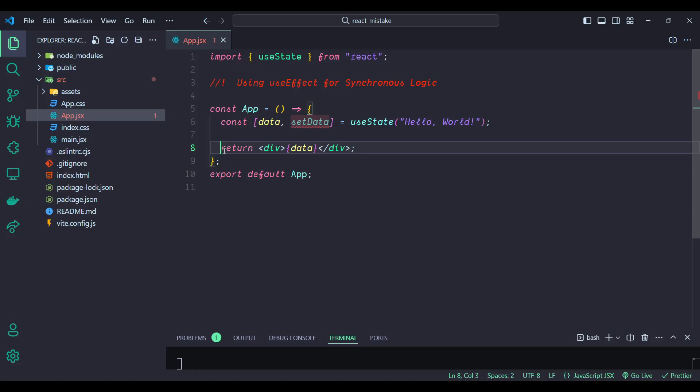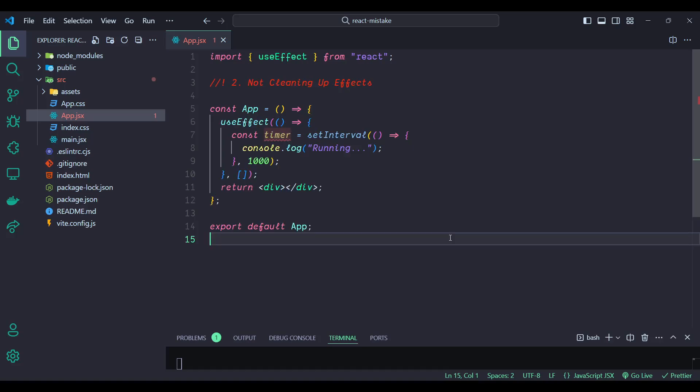Number two: not cleaning up effects. Forgetting to clean up side effects like timers, subscriptions, or event listeners in useEffect can lead to memory leaks and unexpected behavior. This means that even after a component is unmounted, the side effect might continue running, consuming resources and potentially causing bugs. In this example, a timer is set up using setInterval, which logs a message every second.